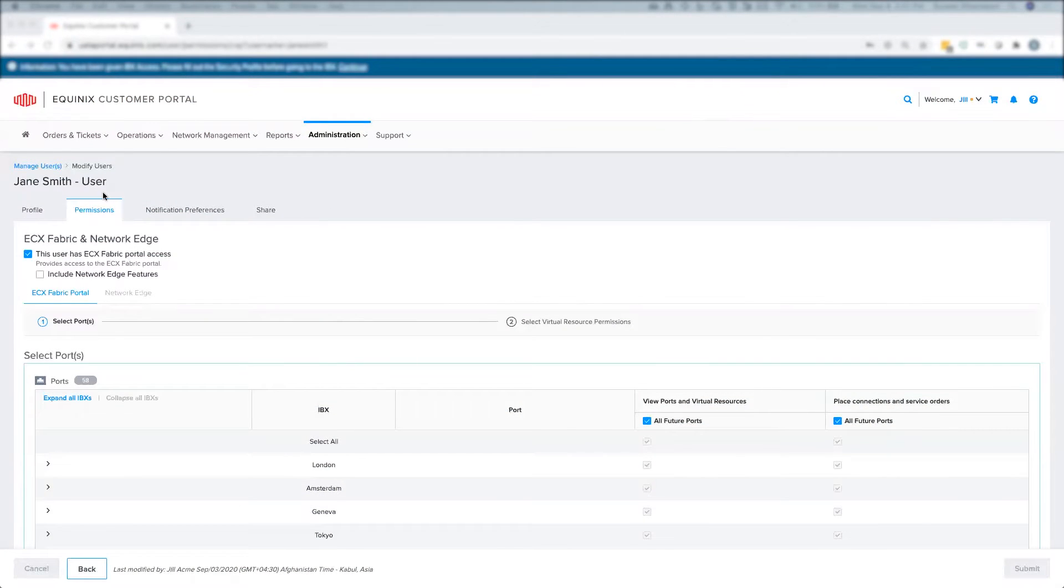I'm logged into the Equinix Customer Portal as a customer master administrator, and I'm looking at the current permissions of an existing user in my organization.